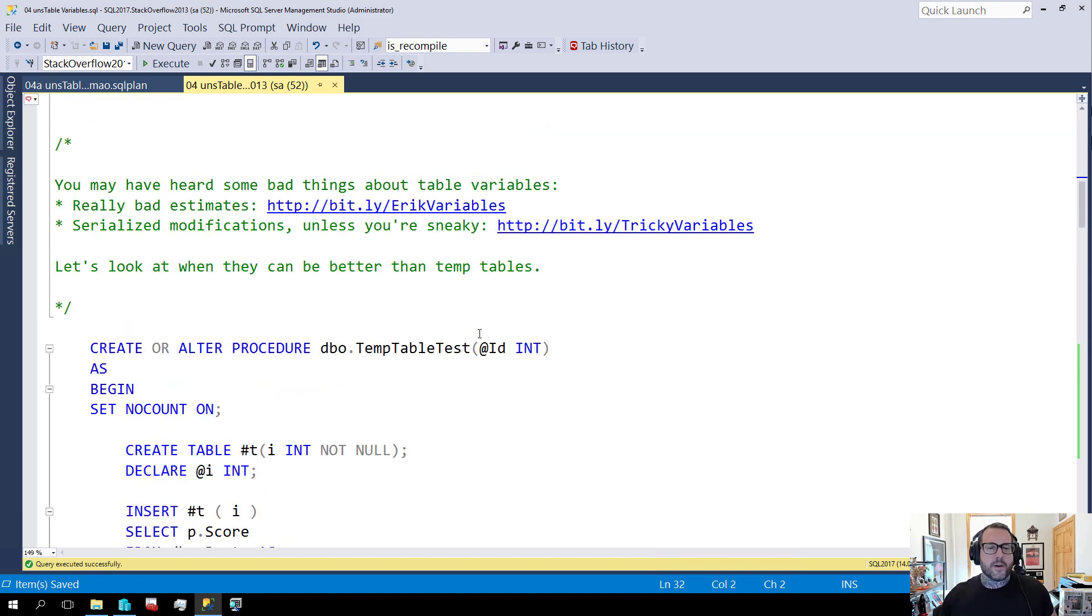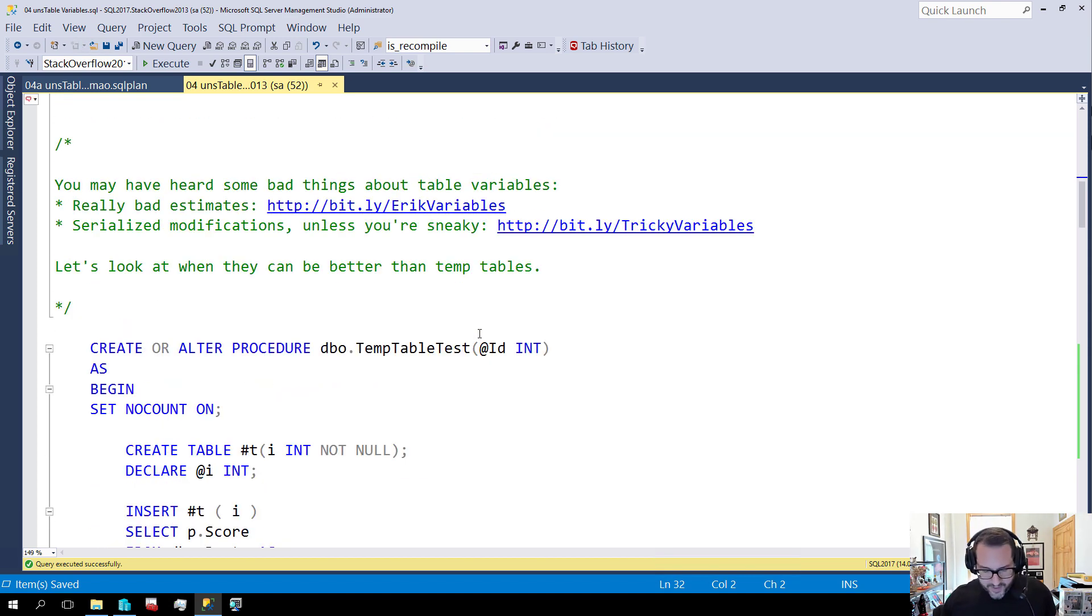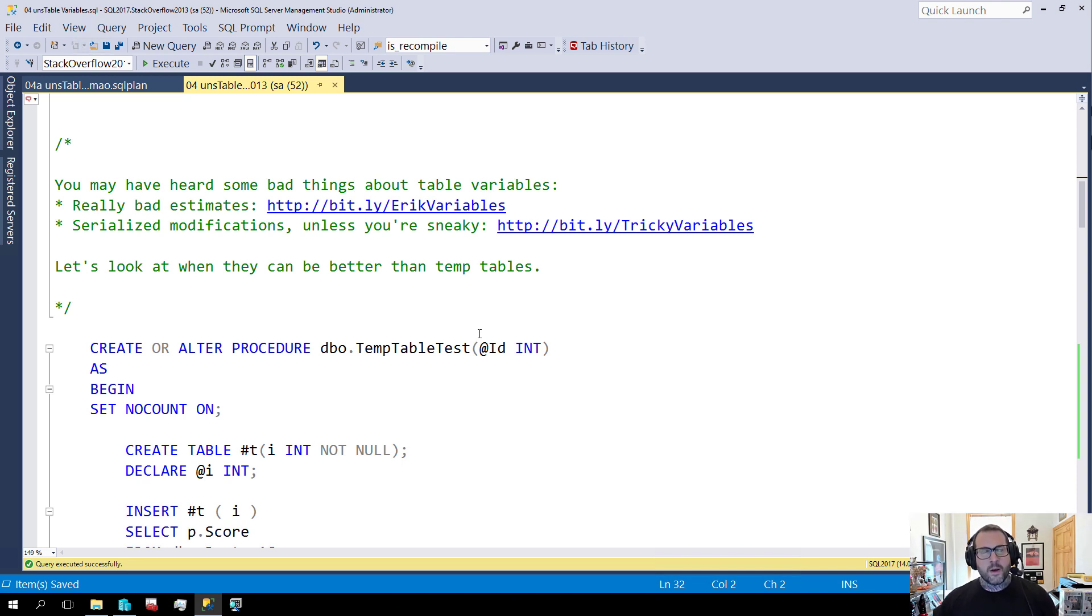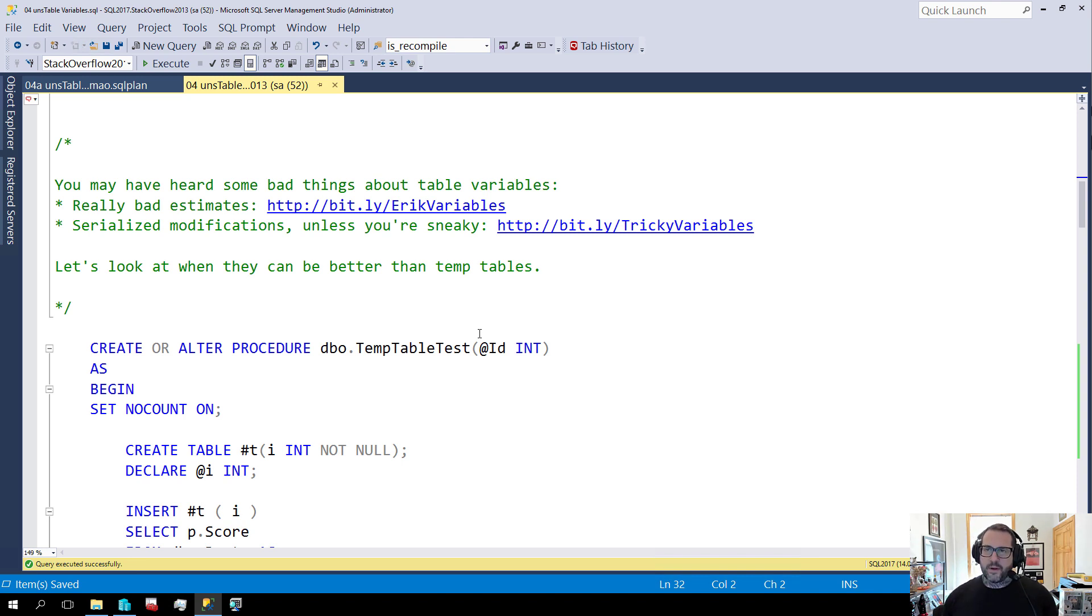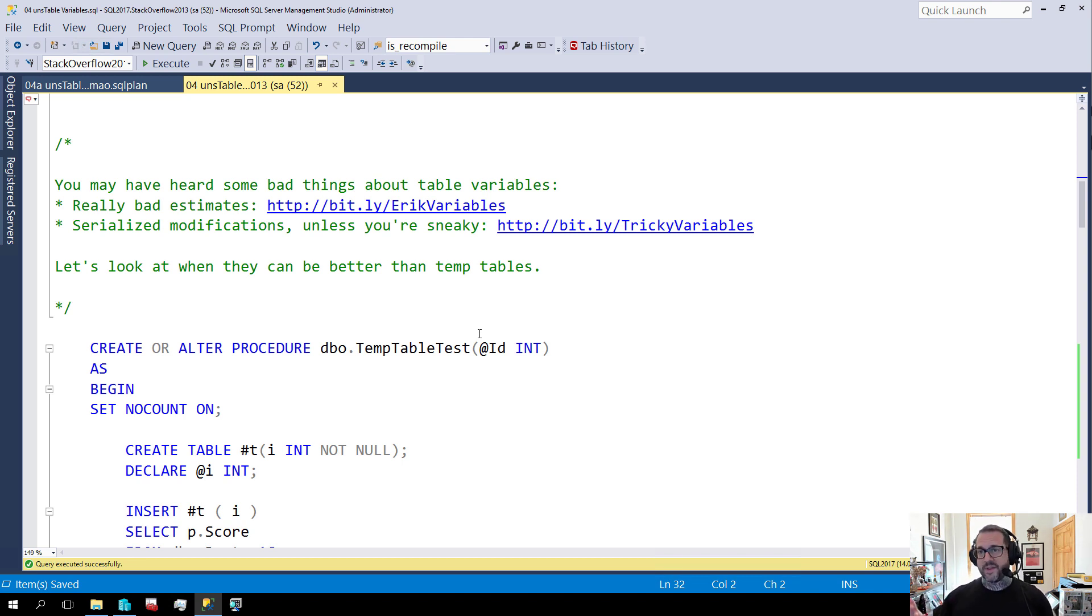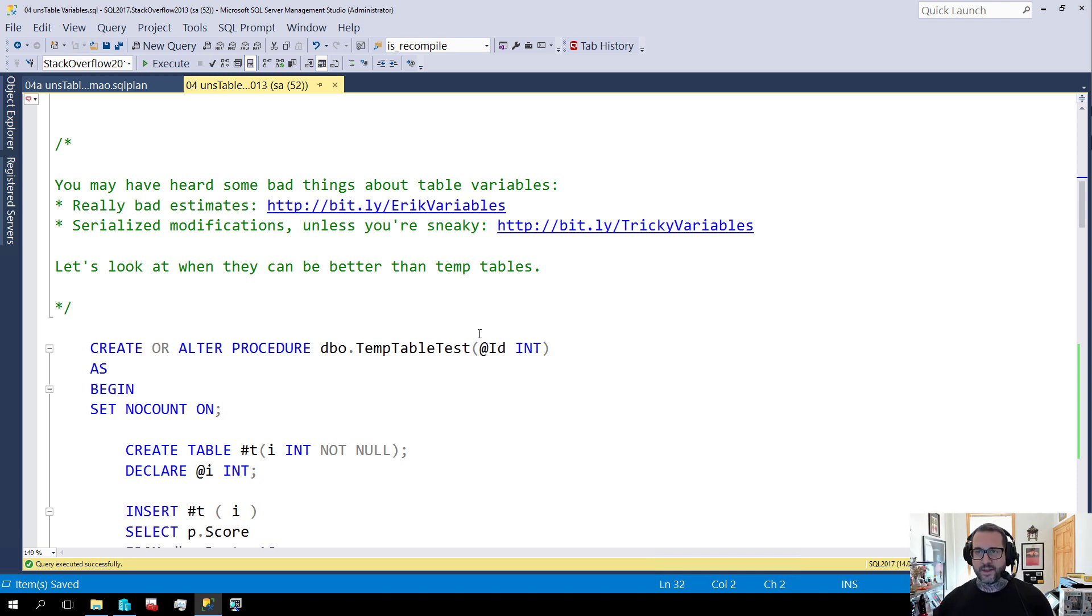So table variables have I think a deservedly bad reputation for the most part. You can get terrible estimates from them and even with recompile hints or trace flags you still don't get column level statistical information about the distribution of values in your table variable. You'll get table cardinality. You'll know how many rows are in the table but you won't know the breakdown of the values in those rows.